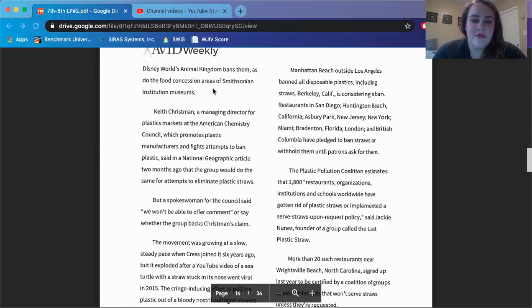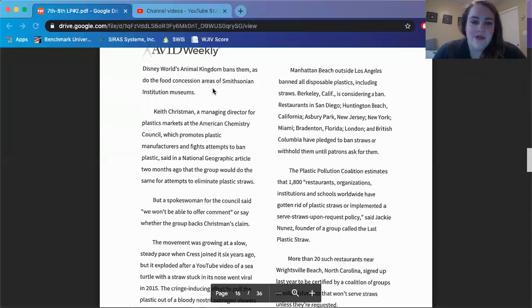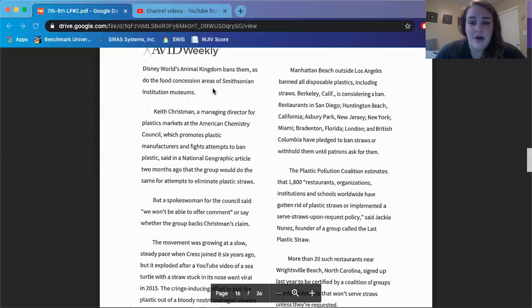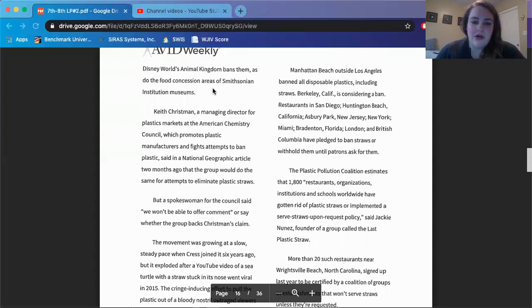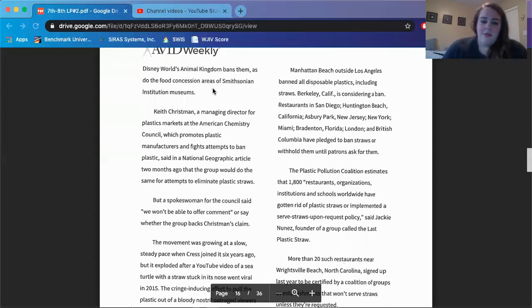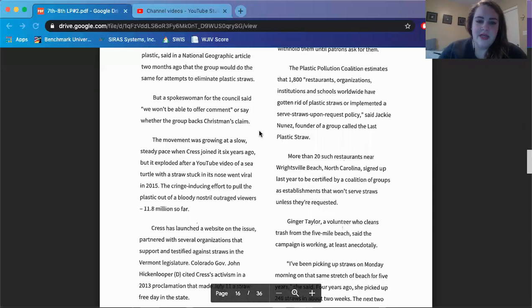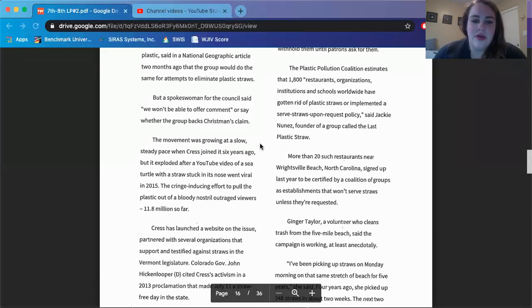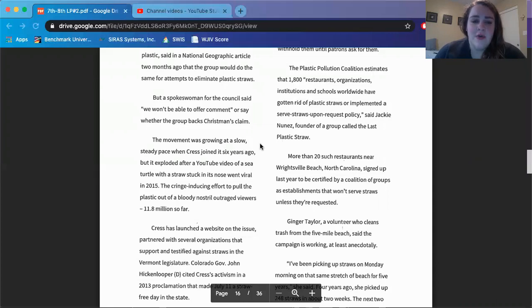But they are starting to disappear because of the awareness campaign Kress and dozens of conservation groups are waging. Walt Disney World's Animal Kingdom bans them as do the food concession areas of Smithsonian Institution museums. Keith Christman, a managing director for the plastics markets at the American Chemistry Council, which promotes plastic manufacturers and fights attempts to ban plastic, said in a National Geographic article two months ago that the group would do the same for attempts to eliminate plastic straws. But a spokeswoman for the council said, we won't be able to offer comment or say whether the group backs Christman's claim. The movement was growing at a slow steady pace when Kress joined it six years ago, but it exploded after a YouTube video of a sea turtle with a straw stuck in its nose went viral in 2015.